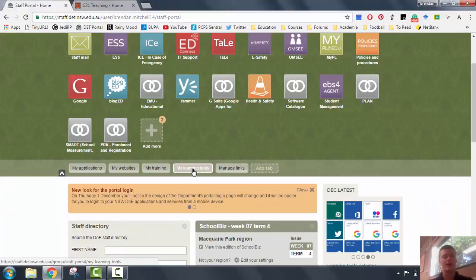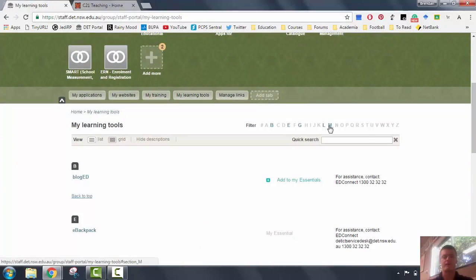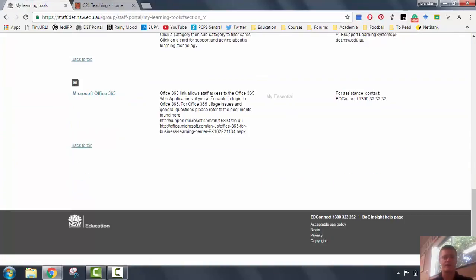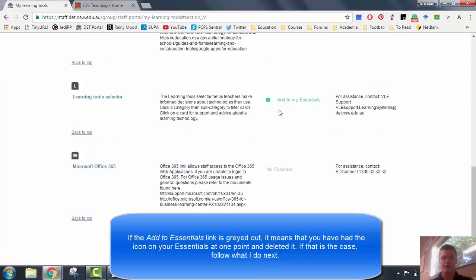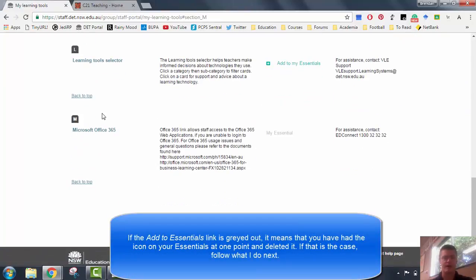You can find it by clicking on my learning tools. Obviously Microsoft starts with an M, so let's jump to the M section. Microsoft Office 365, and we need to add it to my essentials.